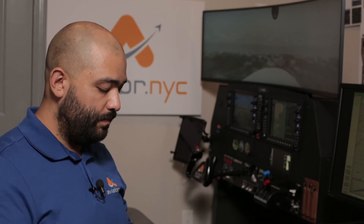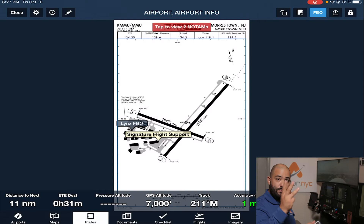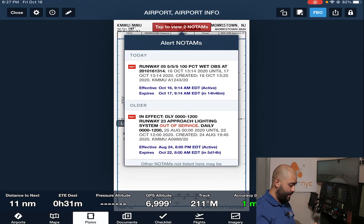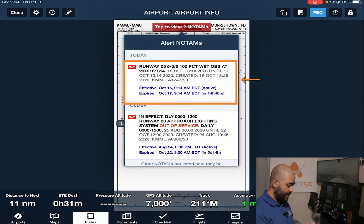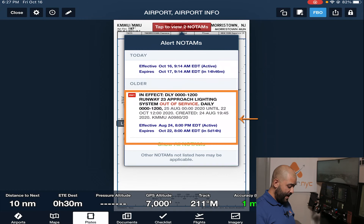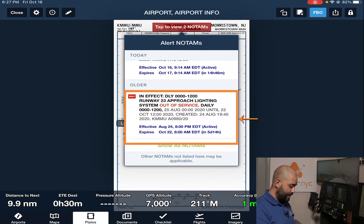In this case we're looking at an instrument approach, but you can also do the same thing with arrival procedures, departure procedures, and airport diagrams, which is what we're getting ready to look at. We swipe with three fingers and swipe to Morristown. Now we tap the NOTAMs affecting the airport facility. We can see that runway 05 is 5/5/5 — that means that's the braking action. Then we have the older NOTAMs, which is the approach 23 lights out of service.